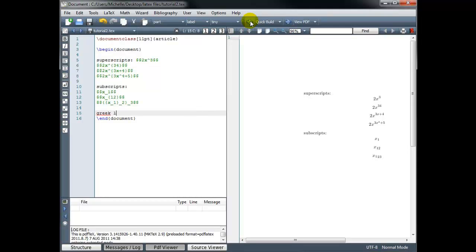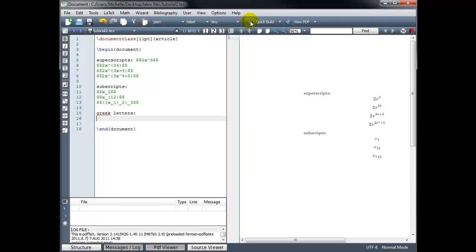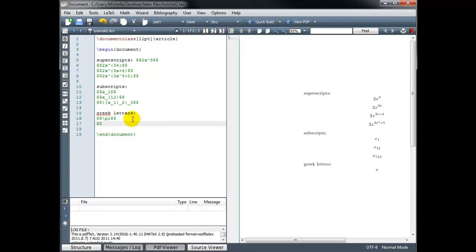Next, let's take a look at Greek letters. Greek letters are commonly used in math notation, and the most commonly used one is probably pi. To display the symbol for pi, we simply use backslash and spell out the letter pi, making sure to put that in math mode. I'll use display math mode, build, and we get the symbol pi. That works for any Greek letter — for example, backslash alpha, or backslash beta, or backslash gamma, etc., to display those lowercase Greek letters.